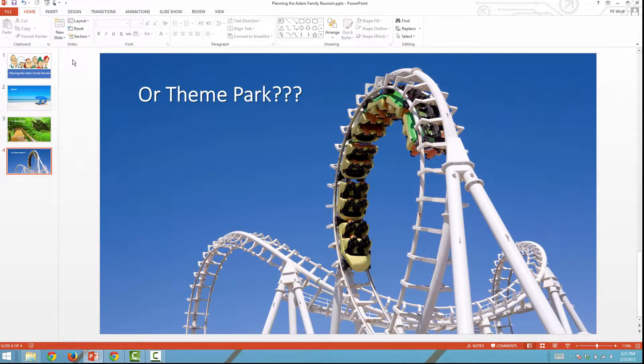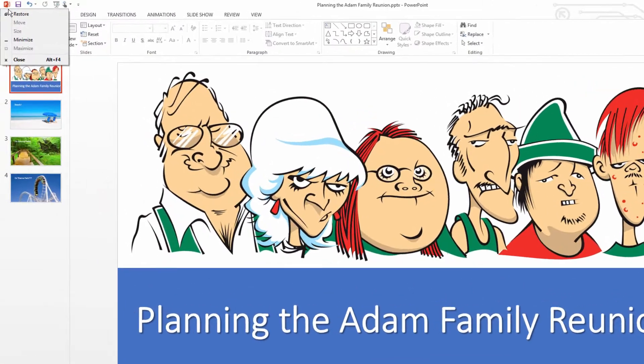With Poll Everywhere, you can get live feedback from the entire group displayed directly in your PowerPoint slides. Here's how.